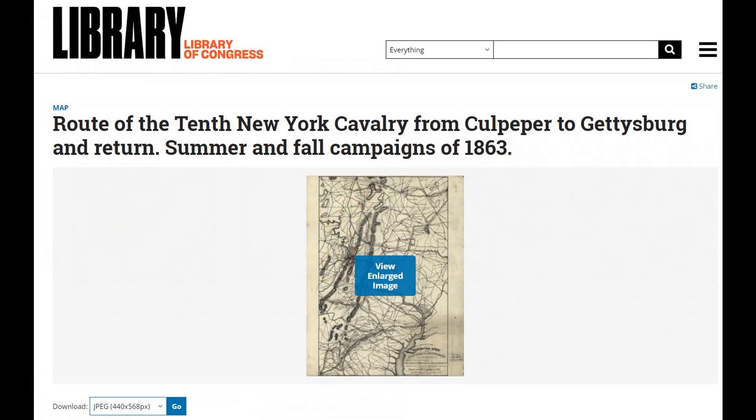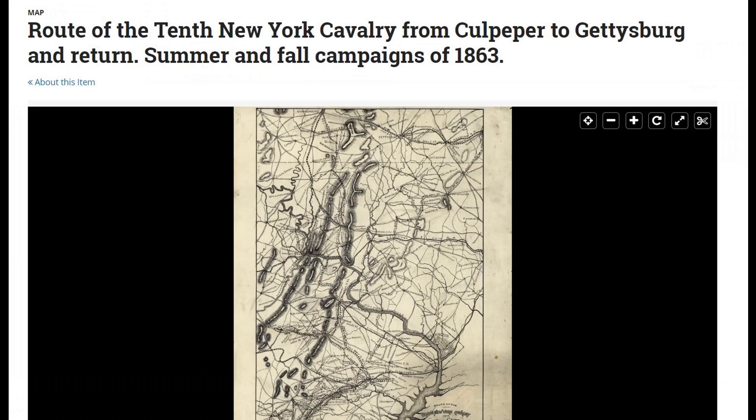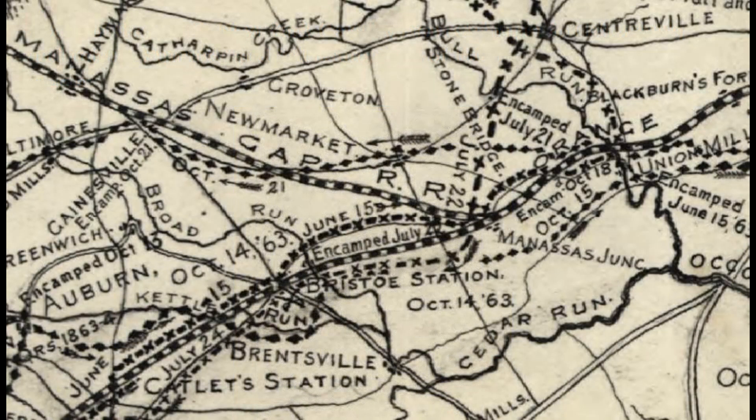I was interested in the route of the 10th New York Cavalry from Culpeper to Gettysburg. So it looks like a pretty interesting map, so we're going to click on it and see what it has. When you click on the image, you can view the enlarged image. The title is the route of the 10th New York Cavalry from Culpeper to Gettysburg and return, Summer and Fall Campaigns of 1863. This appears to be a hand-drawn map, but it looks to be very detailed.